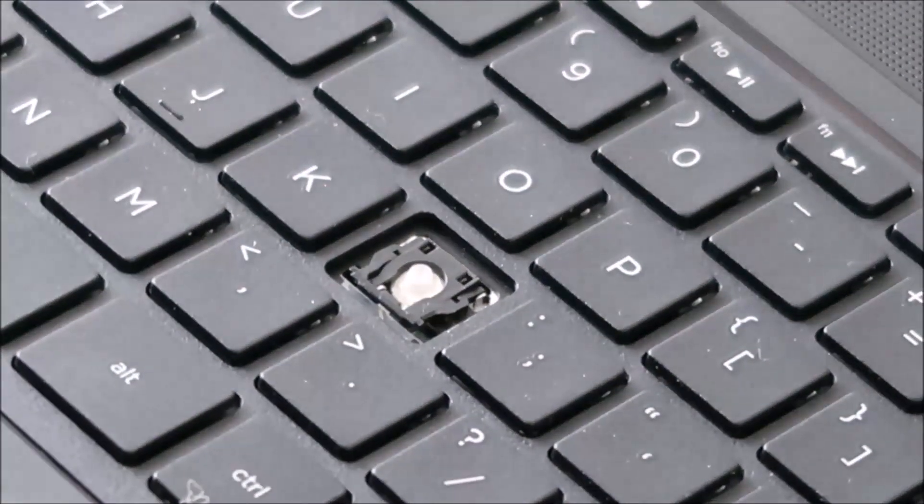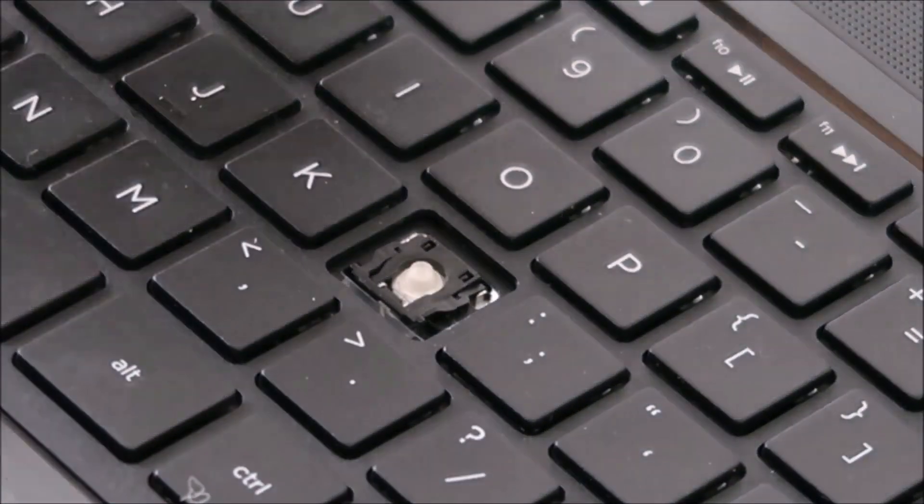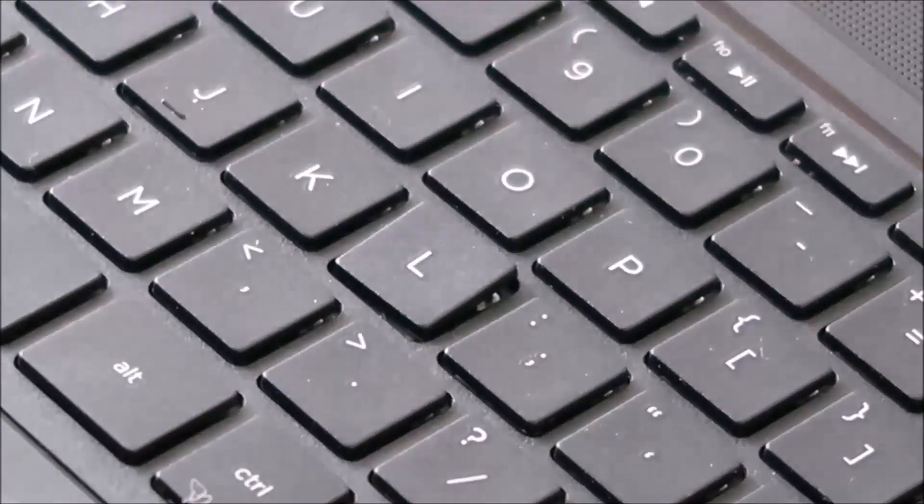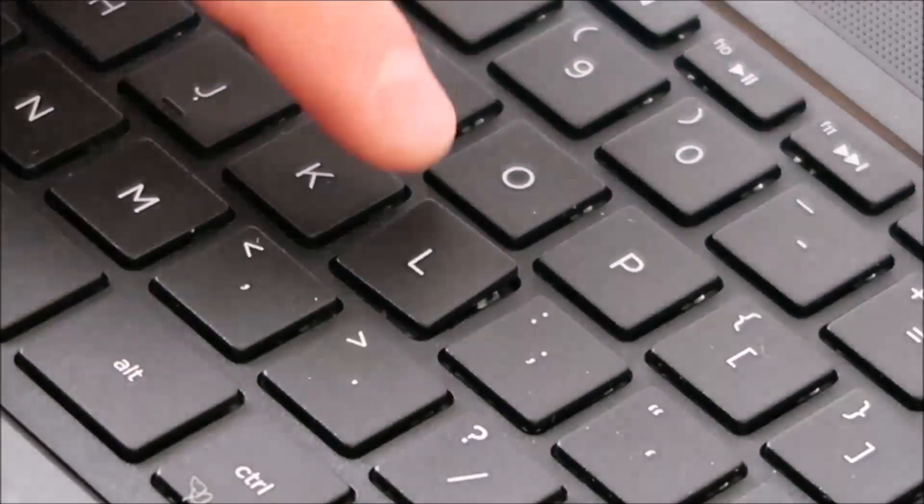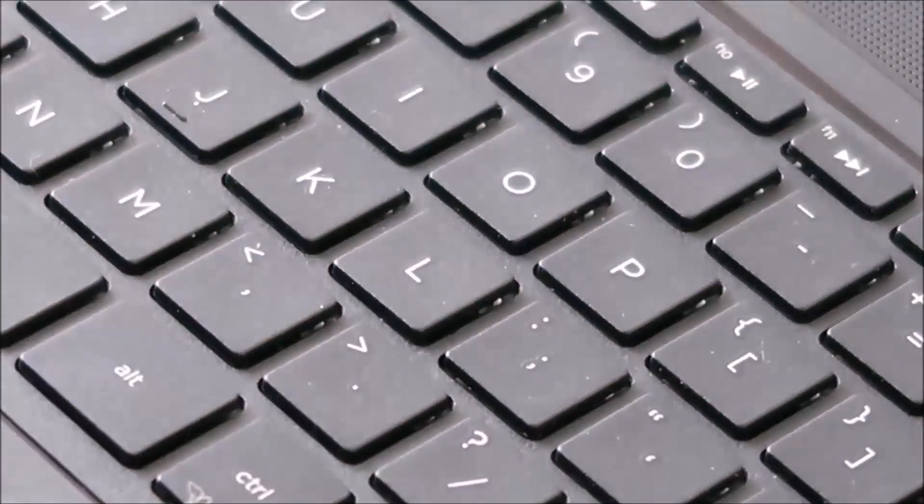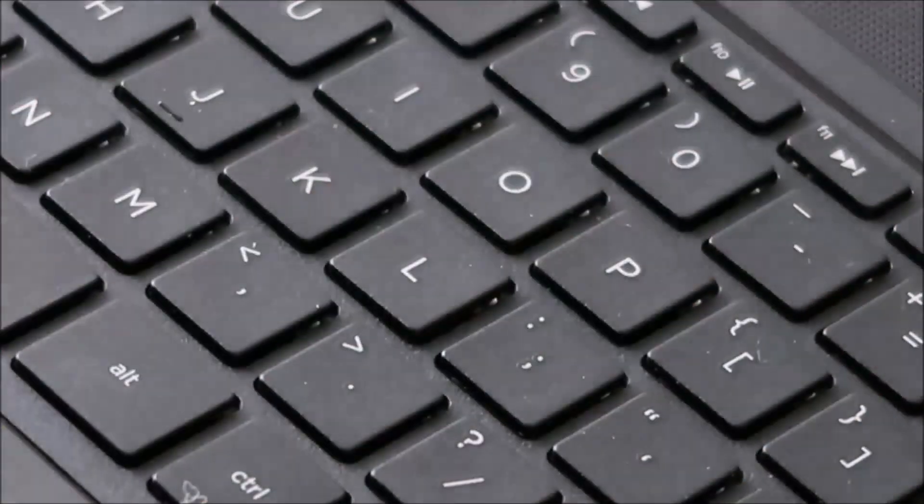Just like that. So that's in there correctly. You put your cap back on and same thing. You get that centered and then you press. Just like that. And that's how you would fix a small letter key.